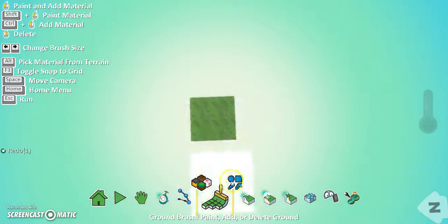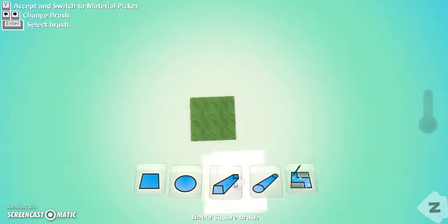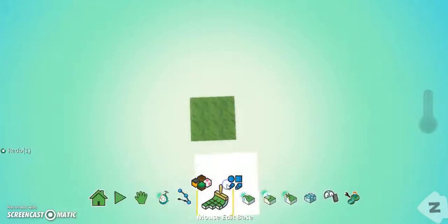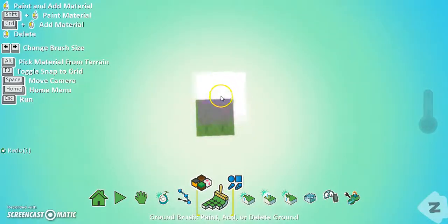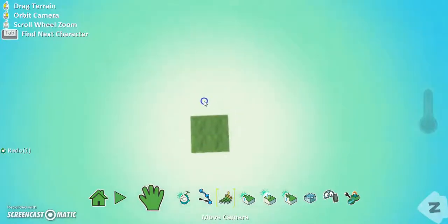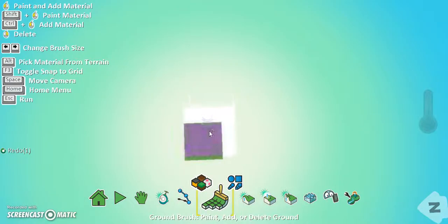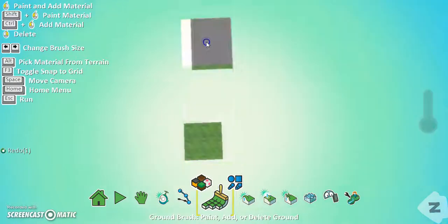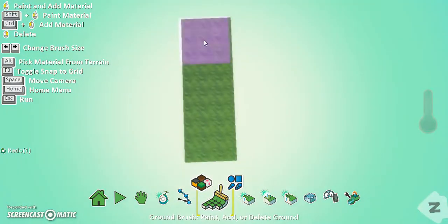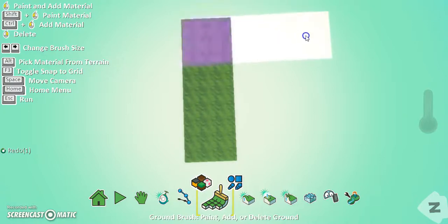So first thing I'm going to do is I'm just going to quickly choose my linear square brush which allows me to draw straight lines and I'm just going to now start off down here, hold left-click, it's gonna come up.